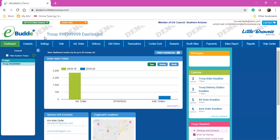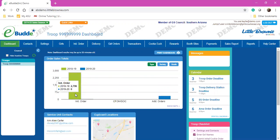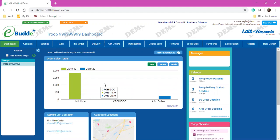Here I'm logged in and I'm on my dashboard. I'm able to see my initial order from last year, if we had sold any other gift of caring or things from before. So this is a really great page for you to be able to see what you're doing.